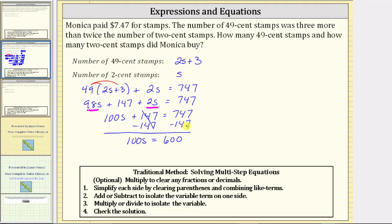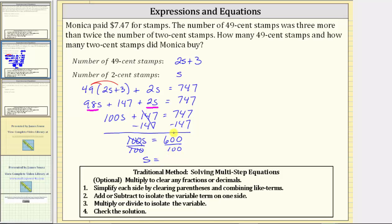The last step is to multiply or divide to isolate the variable. Because 100s means 100 times s, to undo the multiplication we divide both sides by 100. Simplifying, 100 divided by 100 is 1, and 1 times s is s. So s equals 600 divided by 100, which is 6.